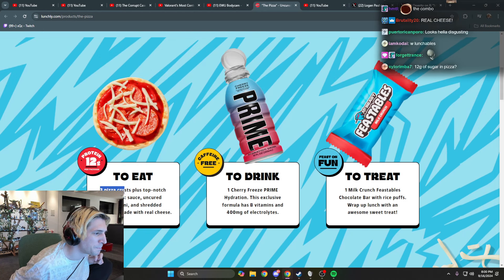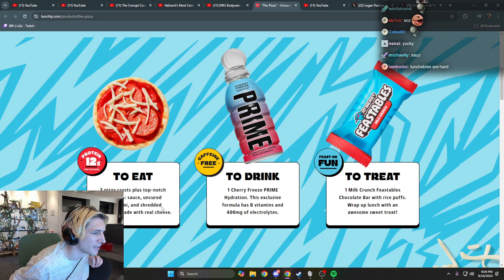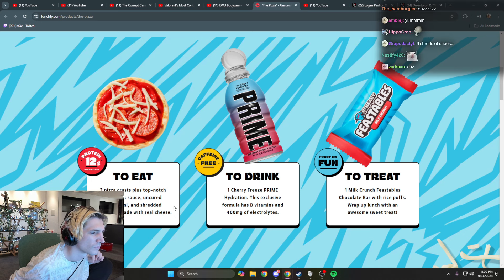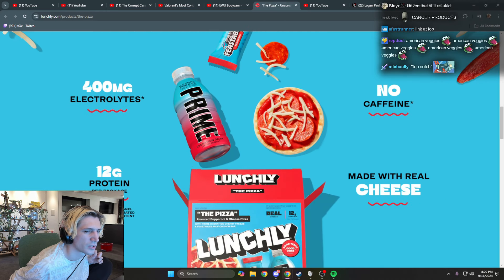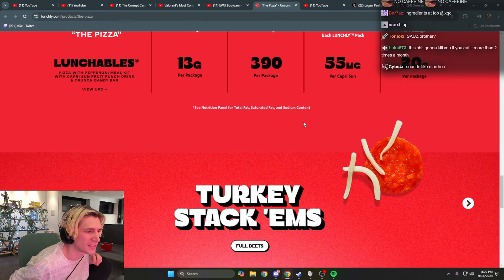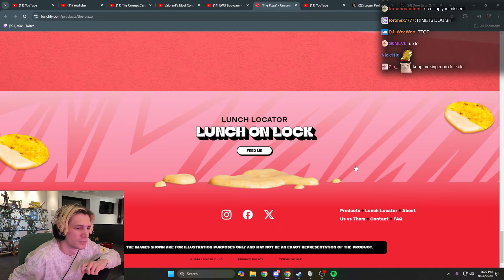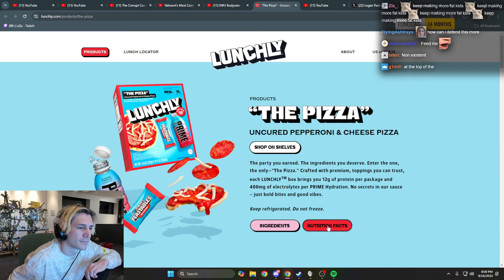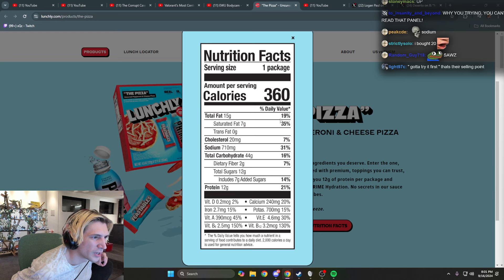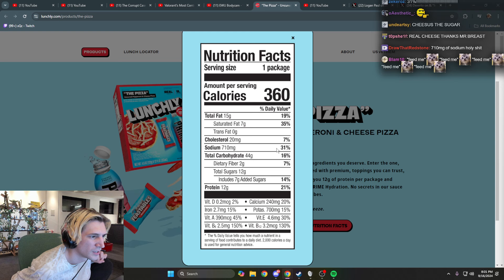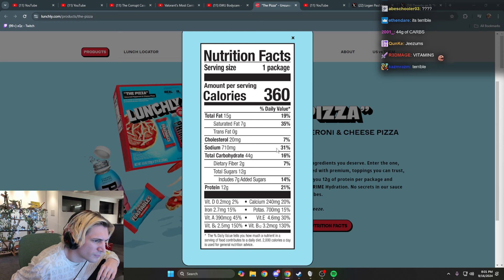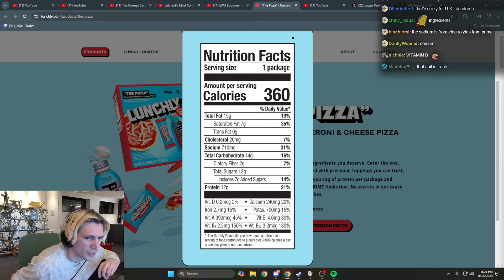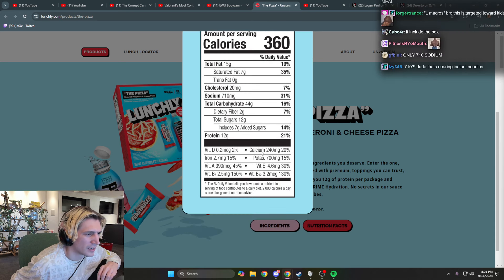XQCM. Three pizza crusts plus top-notch toppings, sauce, uncured pepperoni, and shredded mozzarella. Serving panel for total fats. Guys, where's the nutrition panel? Fat, saturated fat gotcha, cholesterol got it, sodium, it's not too bad. Carbs sure. This vitamin shit's because of the Prime bullshit, right? For one package, it's not like terrible.